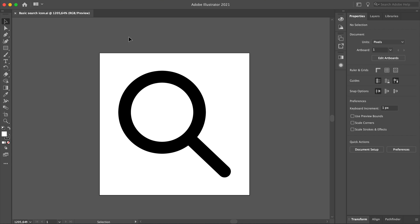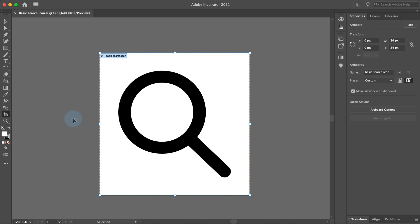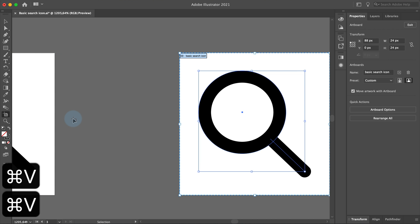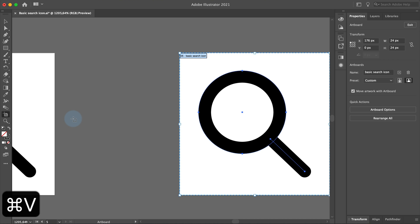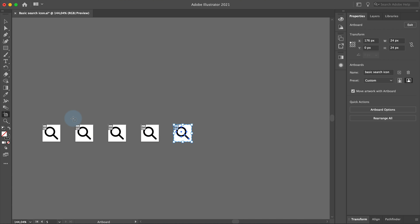Here is the simple search icon I created in my previous video. Select the artboard tool in the toolbar, press Command C to copy the artboard and press Command V four times to paste the artboard four times. Now I have created four different icons which I will customize.